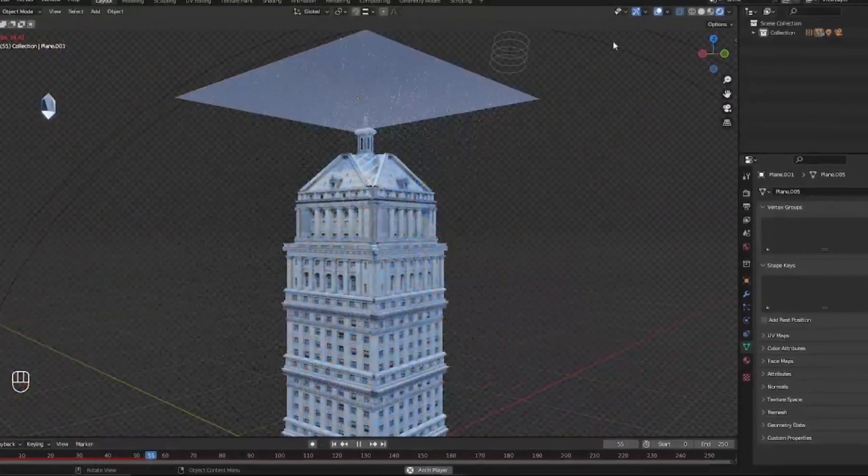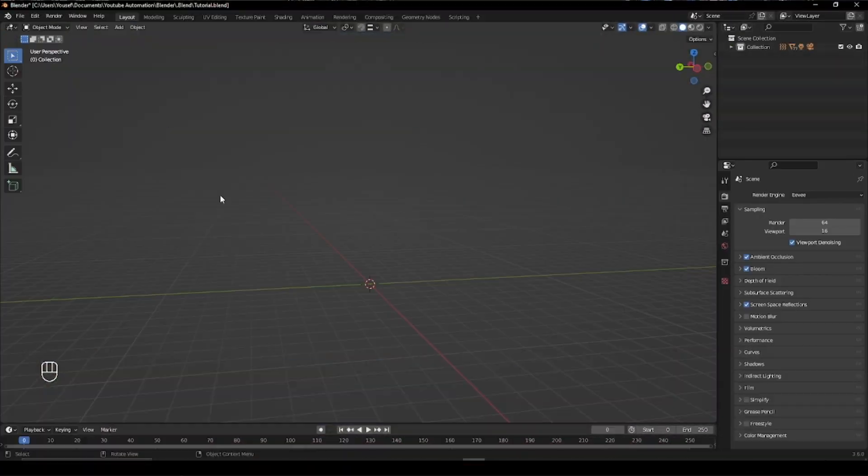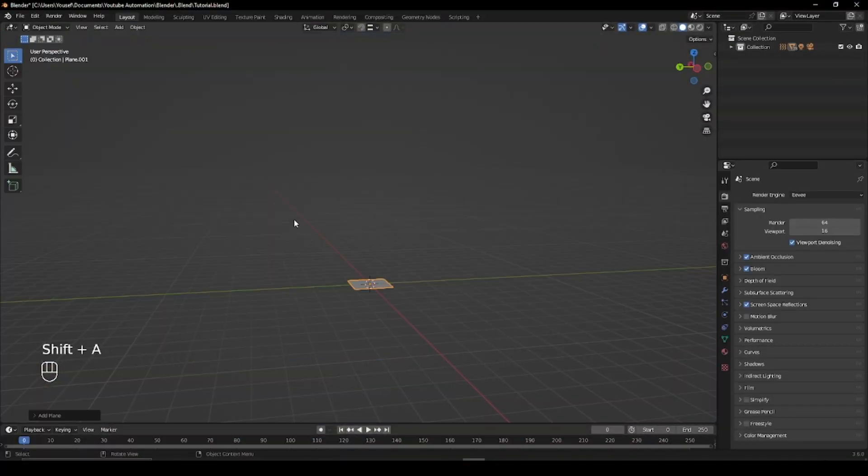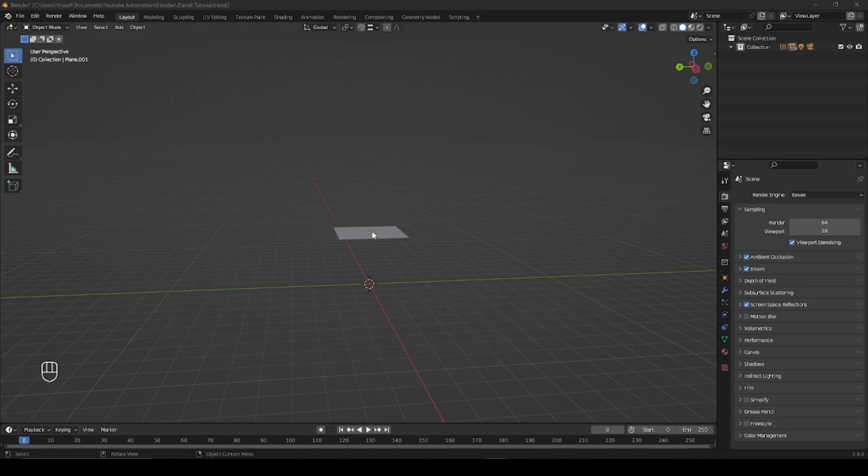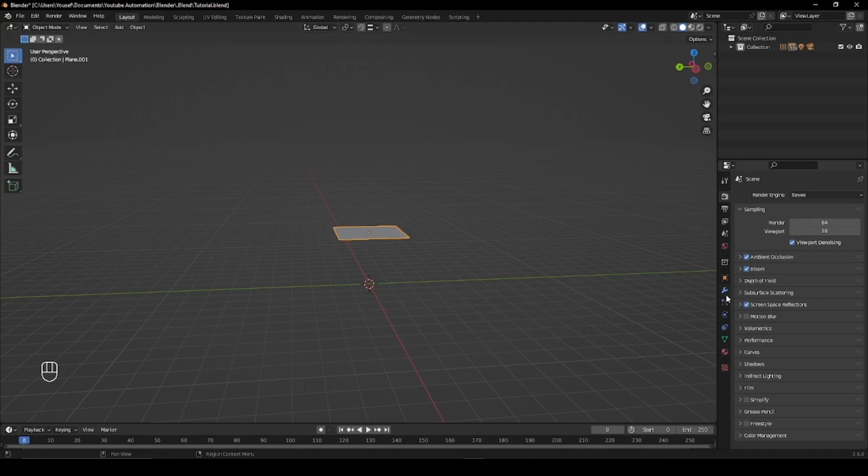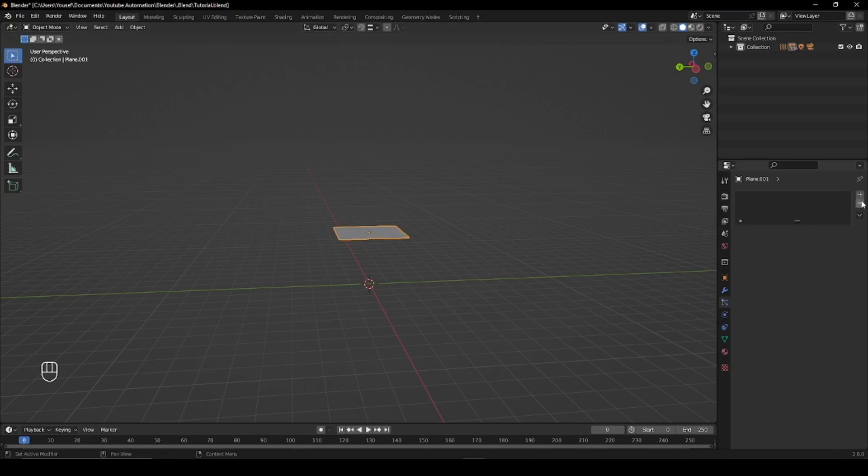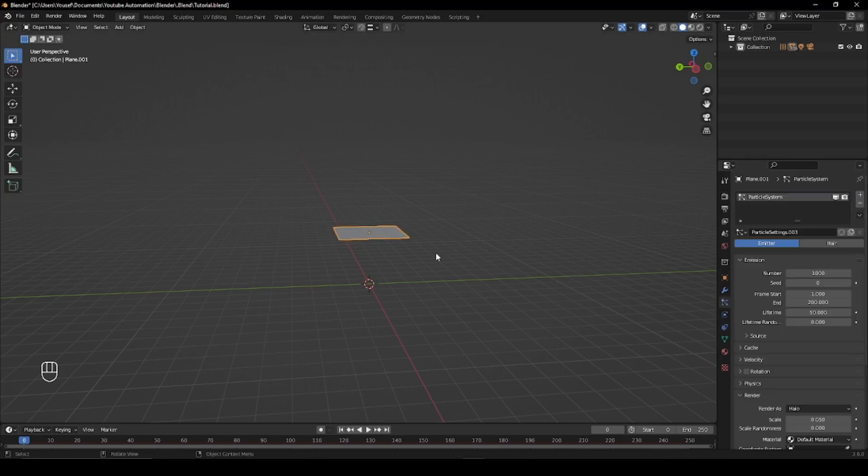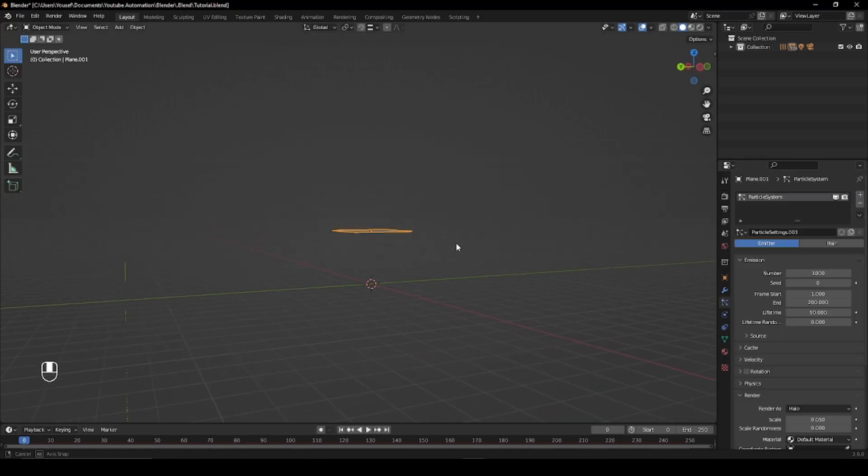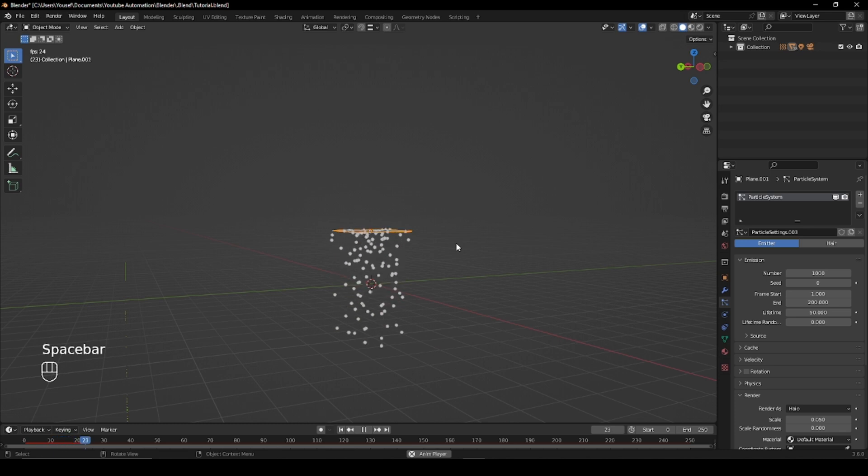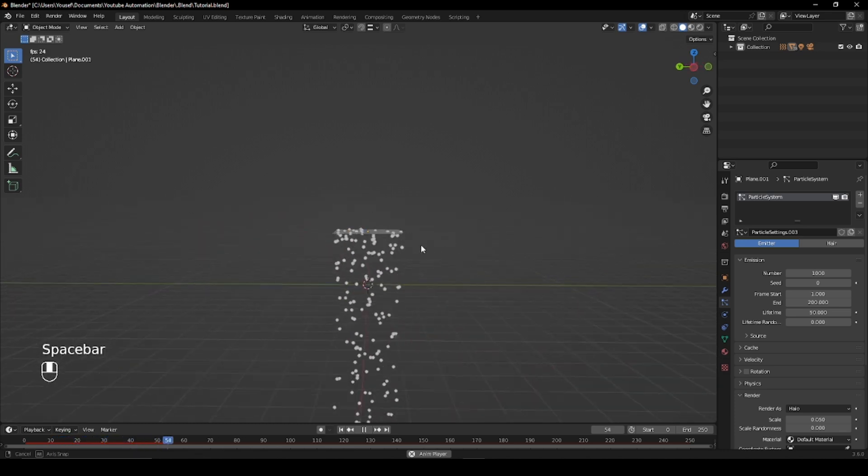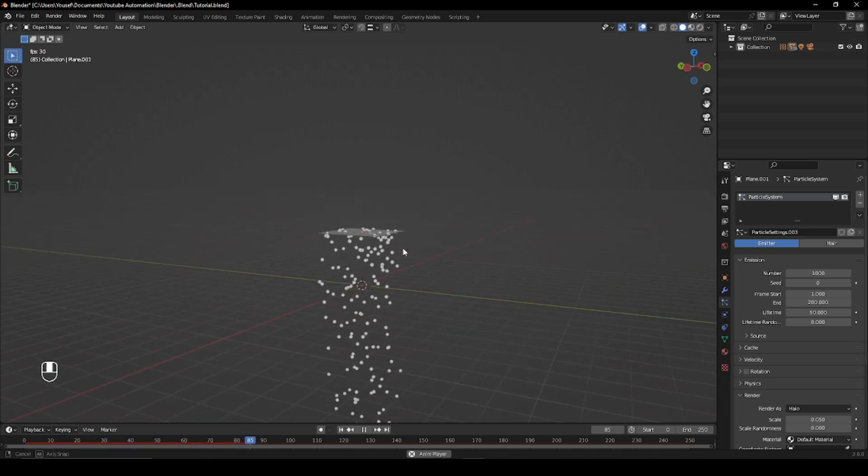Let's create rain inside Blender. Start by inserting a plane and moving it up. Head over to the Particle tab and add a new particle system. By pressing play you can see the early stages of our rain development.